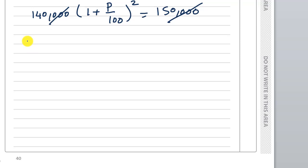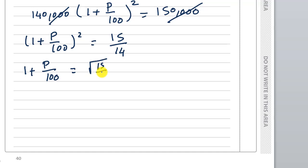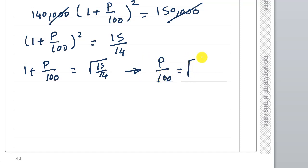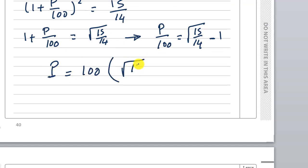So (1 plus B divided by 100) squared is equal to 15 divided by 14. So (1 plus B divided by 100) is equal to the square root of 15 divided by 14. Therefore B divided by 100 equals the square root of 15/14 minus 1, and B equals 100 multiplied by the square root of 15/14 minus 1.